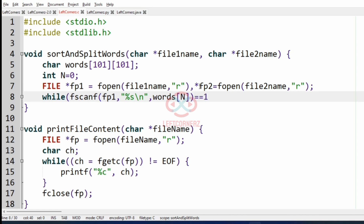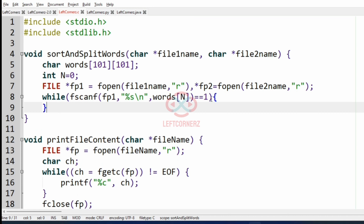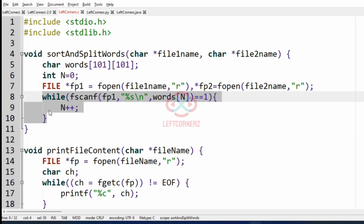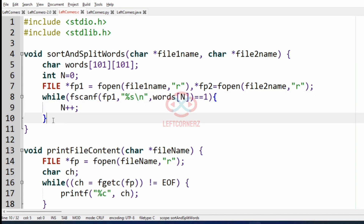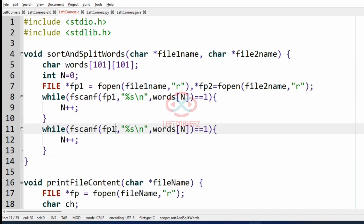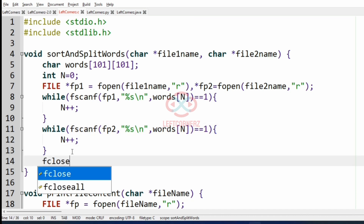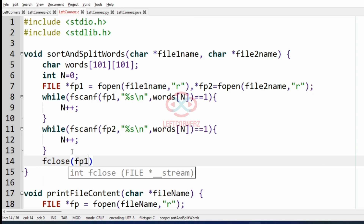Using a while loop, we read the contents of file two. Here we have a condition equal to one as there is only one argument, and inside the loop we increment n by one. We follow the same steps for file two with another while loop, and finally we close the file.